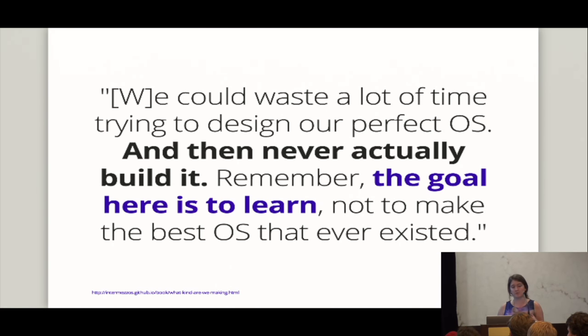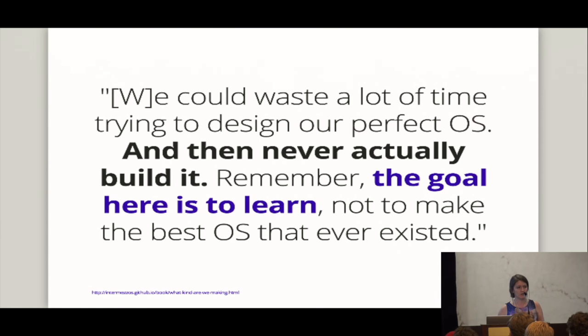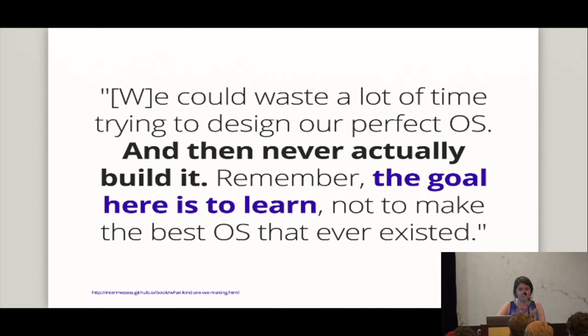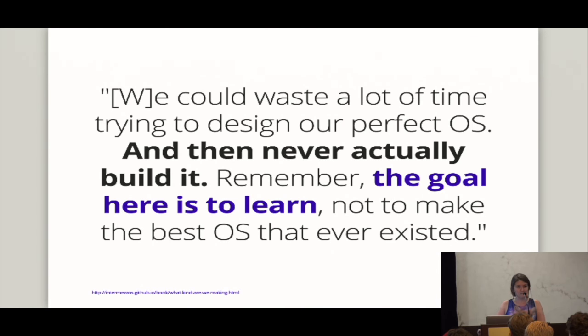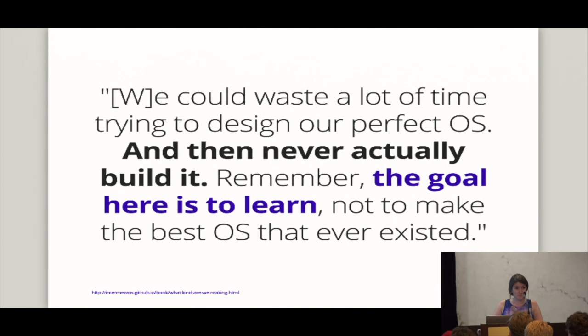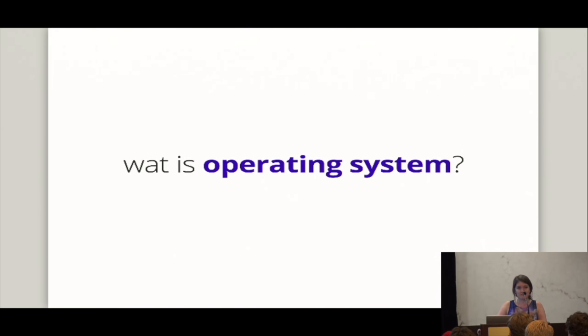Recently, when we were talking about, like, as we're continuing to build IntermezzOS out, we're like, oh, maybe we'll do it like any kind of Unix style way. But then recently, we've been talking about, hmm, futures is out in Rust. That's pretty cool. What if we kind of modeled the operating system on, like, V8 and the event loop in Node? That would be pretty neat. And, like, is that going to be the best operating system ever? Probably not. But it's probably going to be really interesting.